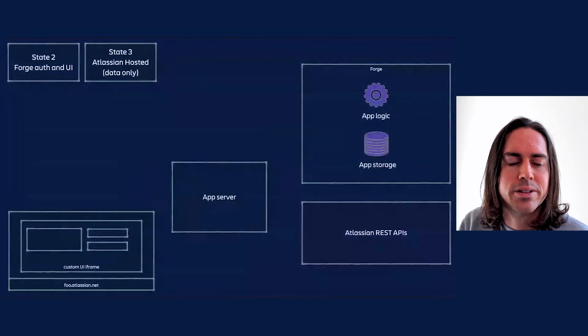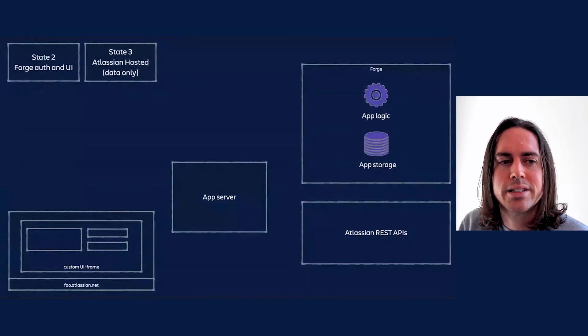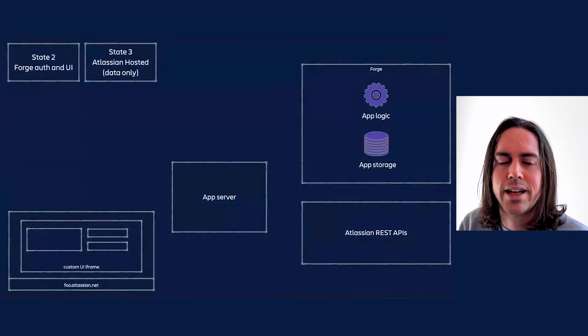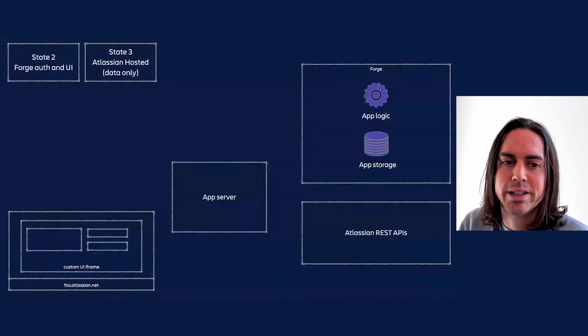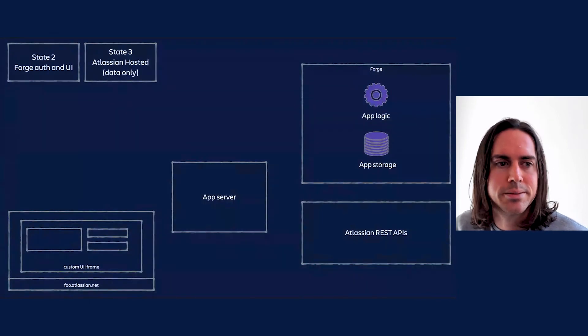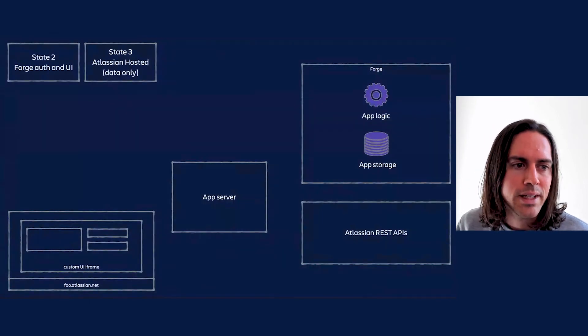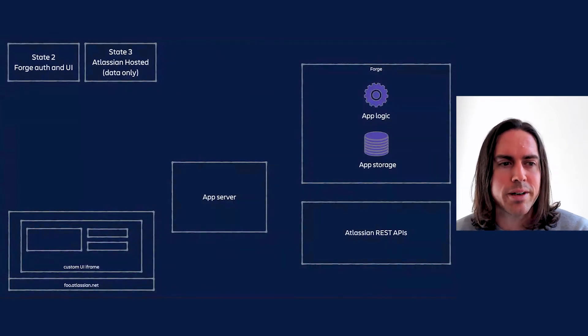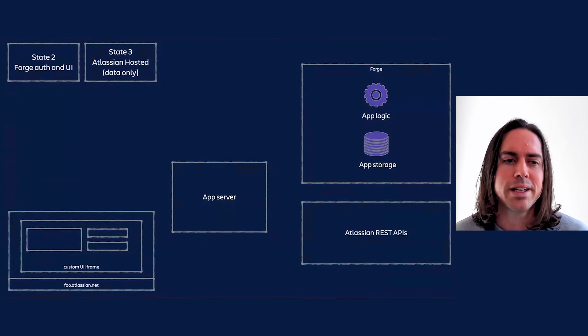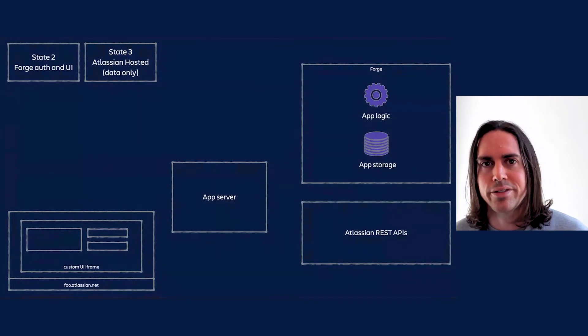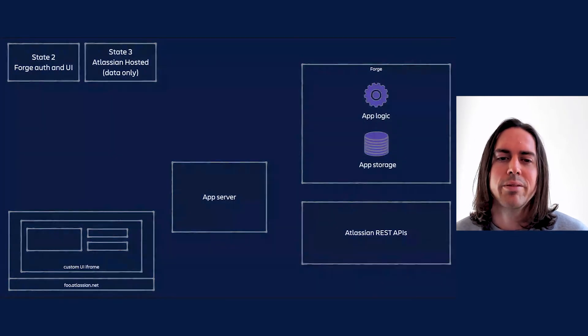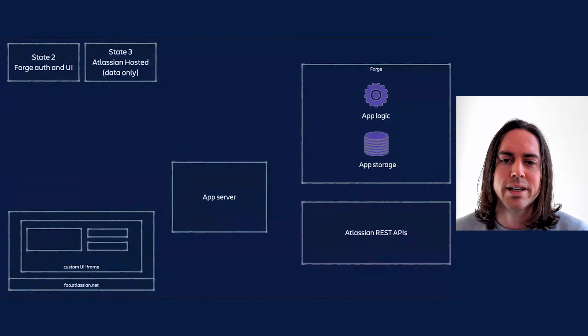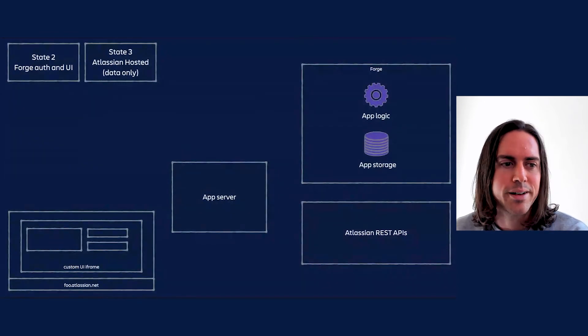On to State 2 and 3. State 2 means processing and storage of data outside of Atlassian. State 3 means only processing happens outside of Atlassian. In either case, the main difference with State 1 is that in place of JWT-based REST API auth and Connect iframes loaded direct from the app server, we have OAuth 2 and custom UI, for reasons I spoke about earlier.